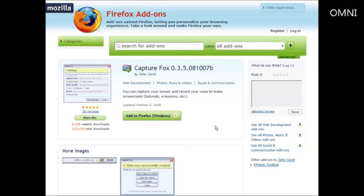I've given the URL to this add-on within the resources document. So all you have to do is make sure that you're using Firefox first of all. You can download that from mozilla.com/firefox if you're not already using it.